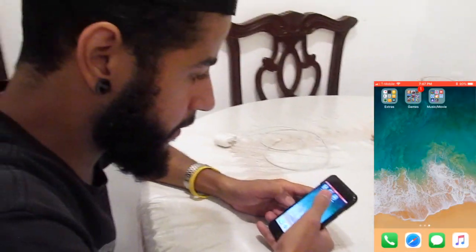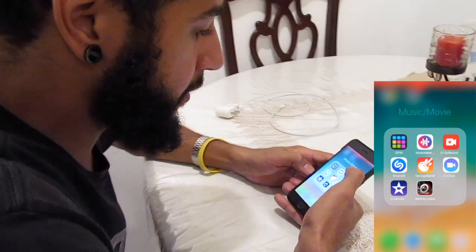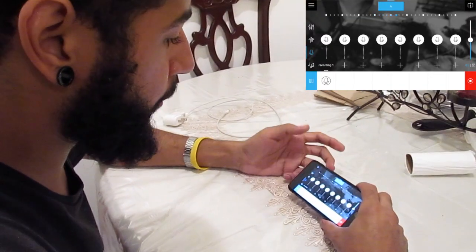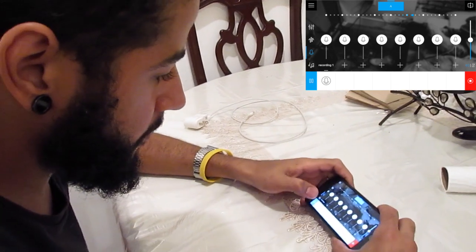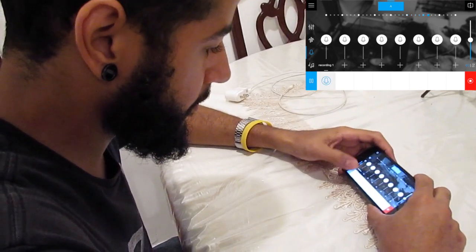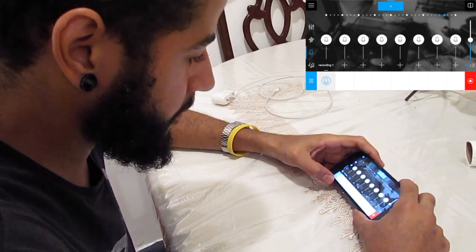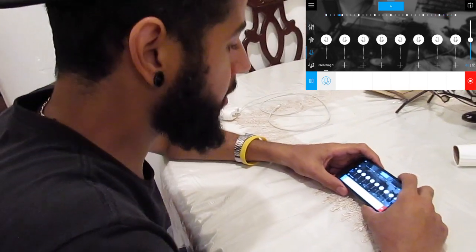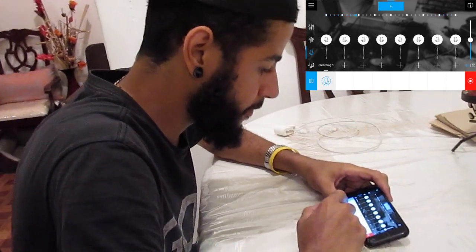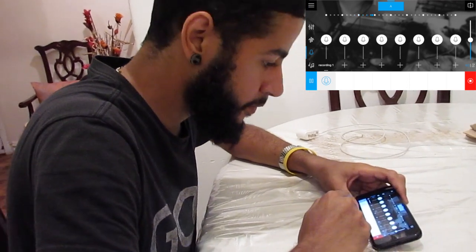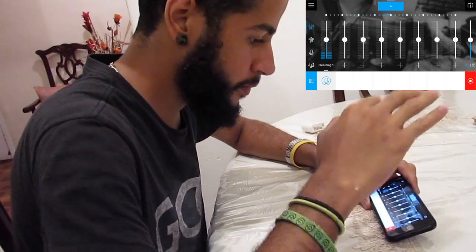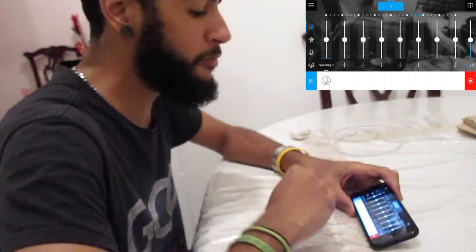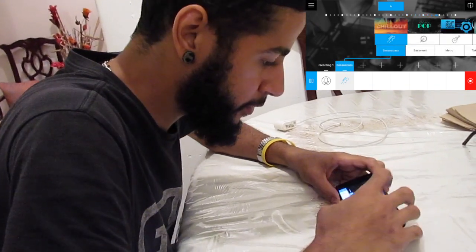All right, let's do this. So let's go to the app. Basically, so far all I've recorded was on this right here. Rest in peace, Mac Miller. So right now I'm just going to pause that.